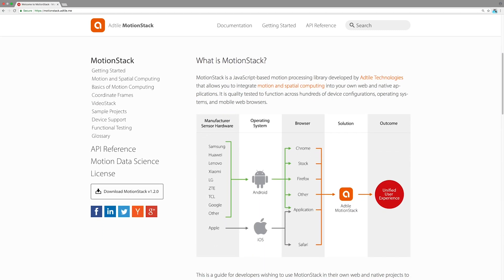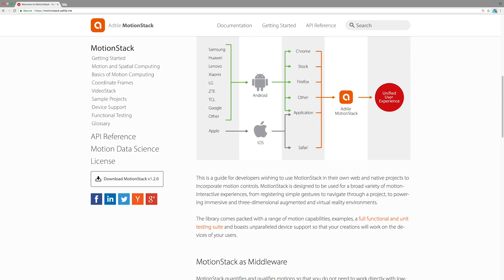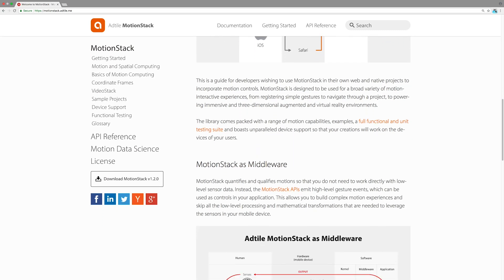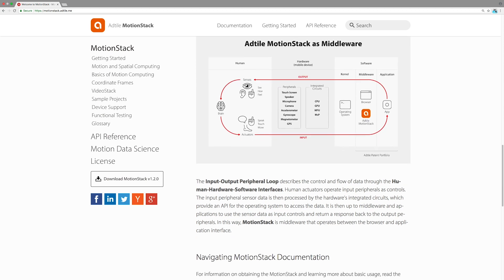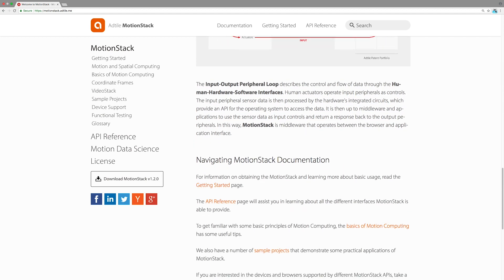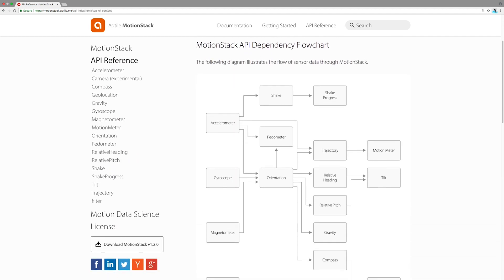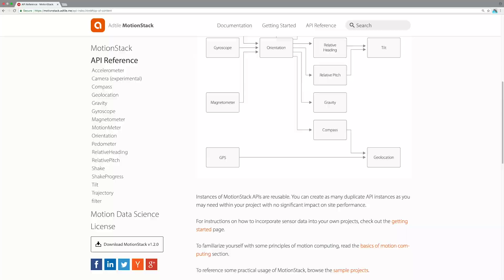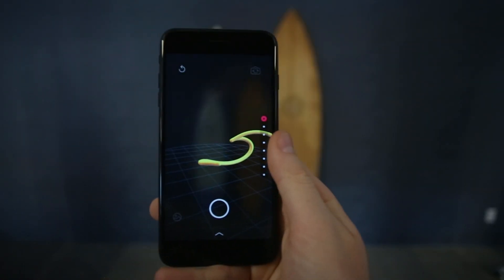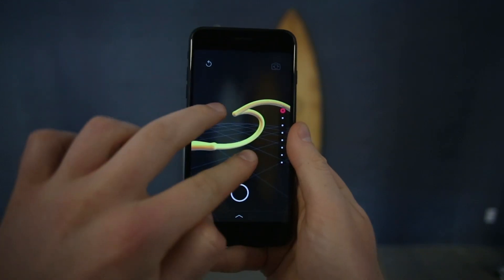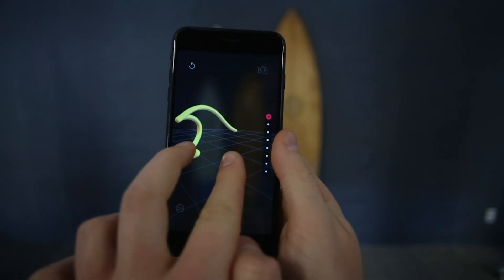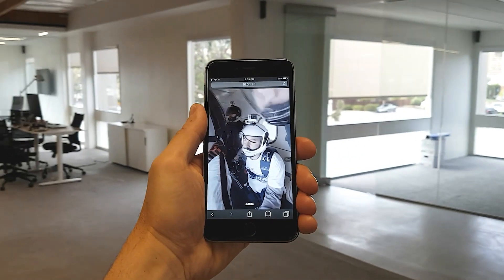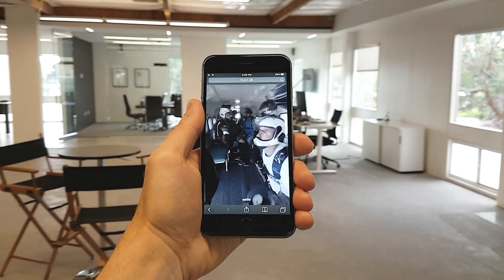The AdTile Motion Stack is a real-time sensor processing library that provides a unified user experience across all mobile platforms. With an easy-to-understand guide and API reference, developers can create new sensor-driven plug-and-play capabilities at scale without the need to understand the advanced mathematics, physics, and science around the sensory context.